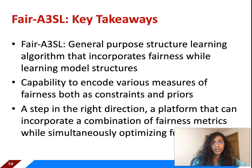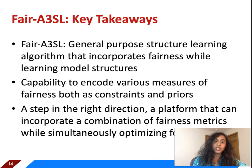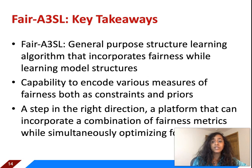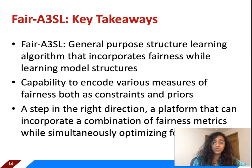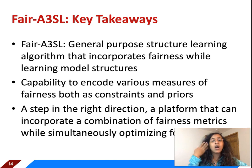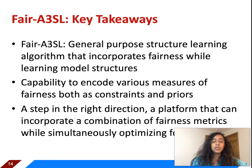The key takeaways from FAIR A3SO are: it is a general-purpose structure learning algorithm that incorporates fairness while learning model structures, eliminating bias at the structure level — to our knowledge the first fairness algorithm to attack the structure learning component of a model. FAIR A3SO can encode various measures of fairness both as constraints and as priors, offering flexibility to combine different constraints and priors to achieve the best performance and compliance with fairness metrics.